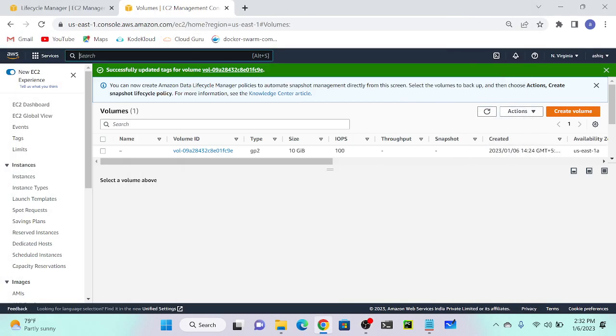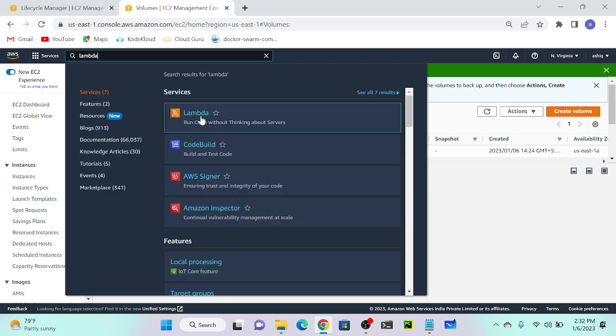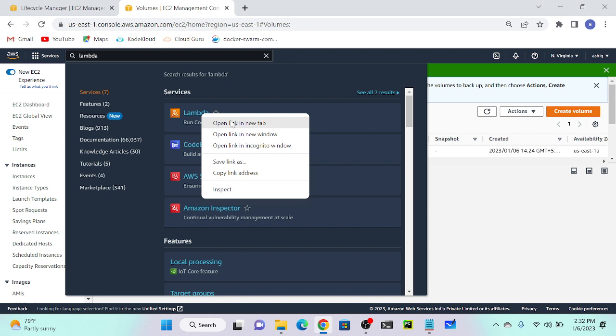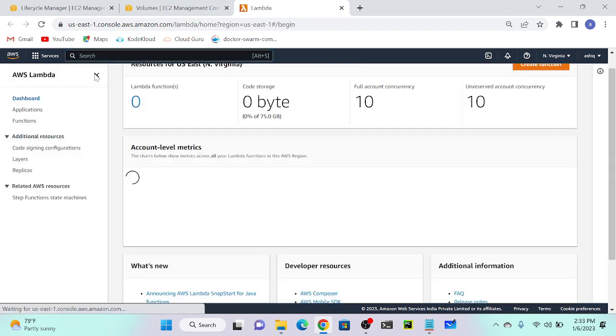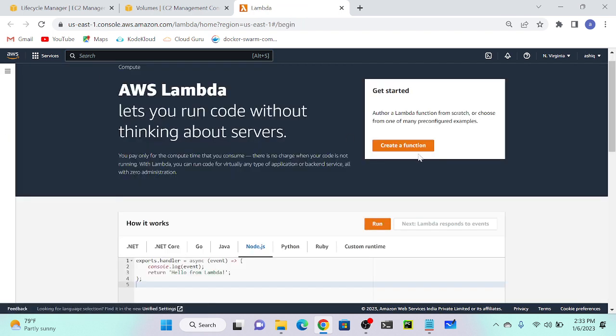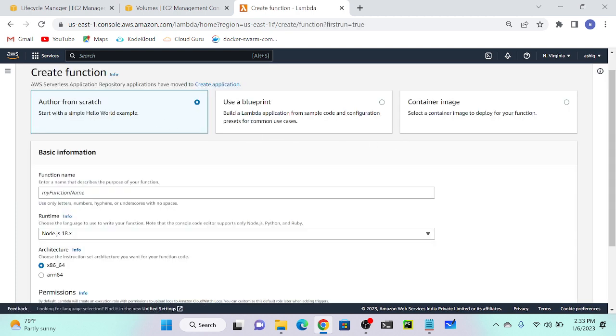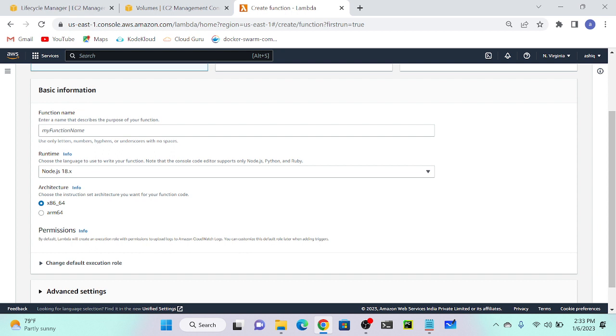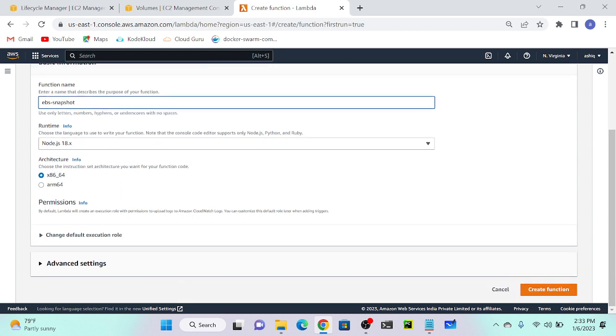Let me go to Lambda. I will select Lambda. Lambda is a serverless service to process this request. So first we have to create a function, so I will just click on create a function. Author from scratch. My function, I will call it EBS snapshot.